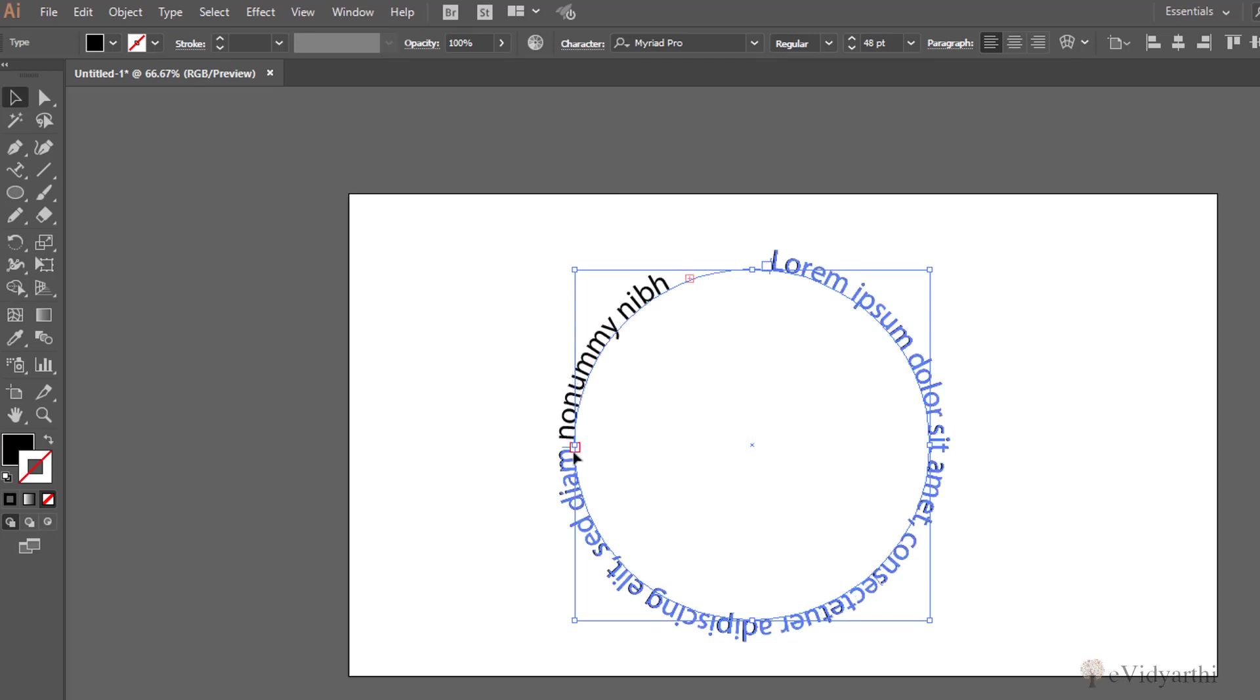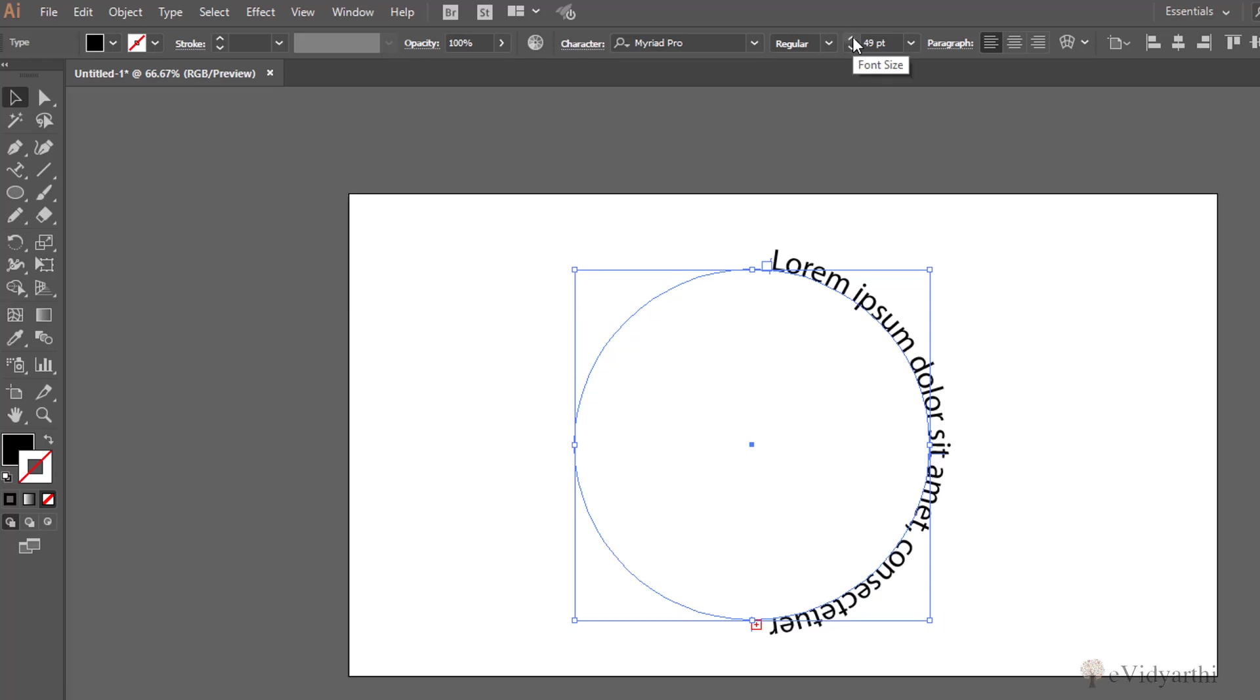Let's suppose if I want it only on half round like this. So I can do that also. Again I will increase the size a little bit like this.